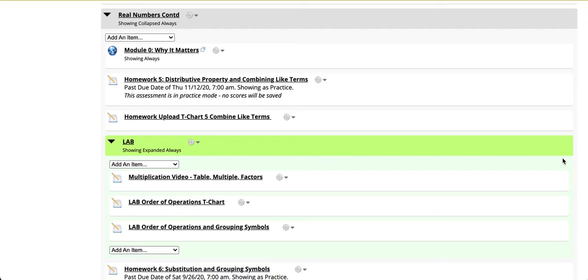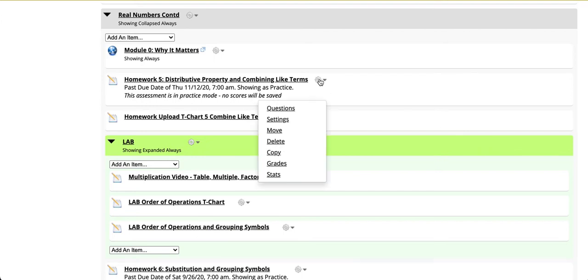In this video we will demonstrate how to set feedback for assessments and enable the option for students to review their work in the gradebook. First go into the assessment by clicking on the gear option and clicking on grades.